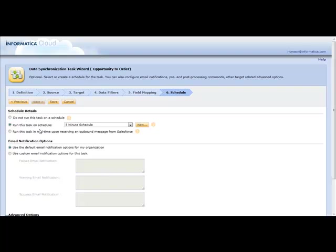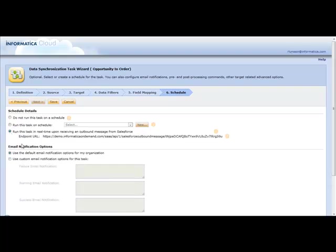Now, with the new functionality here for real-time and outbound messaging available with the Winter 2012 release, if I now click on this radio button, instead of running on a five-minute schedule, I'm actually running this as a true real-time process.